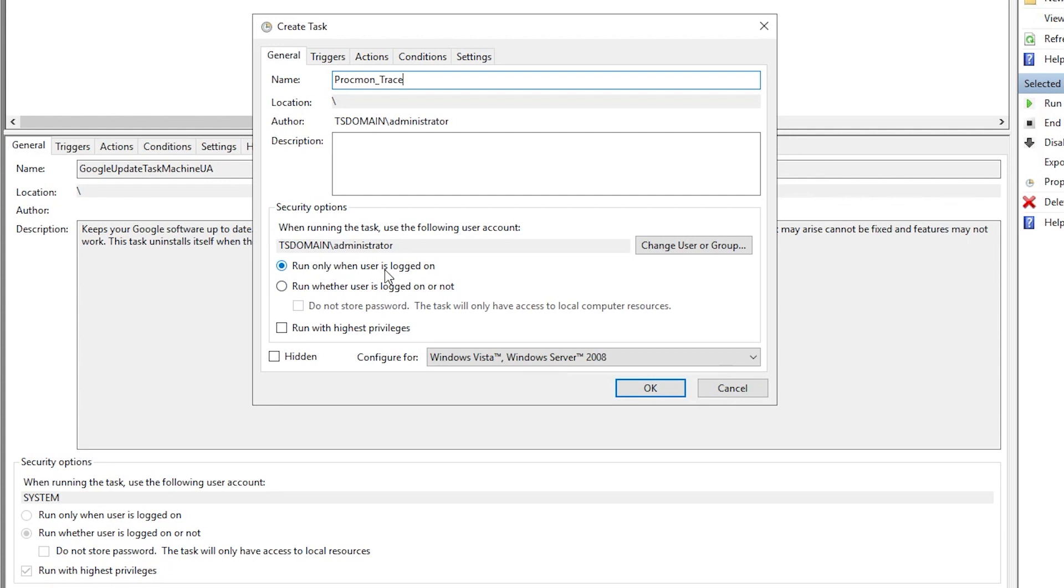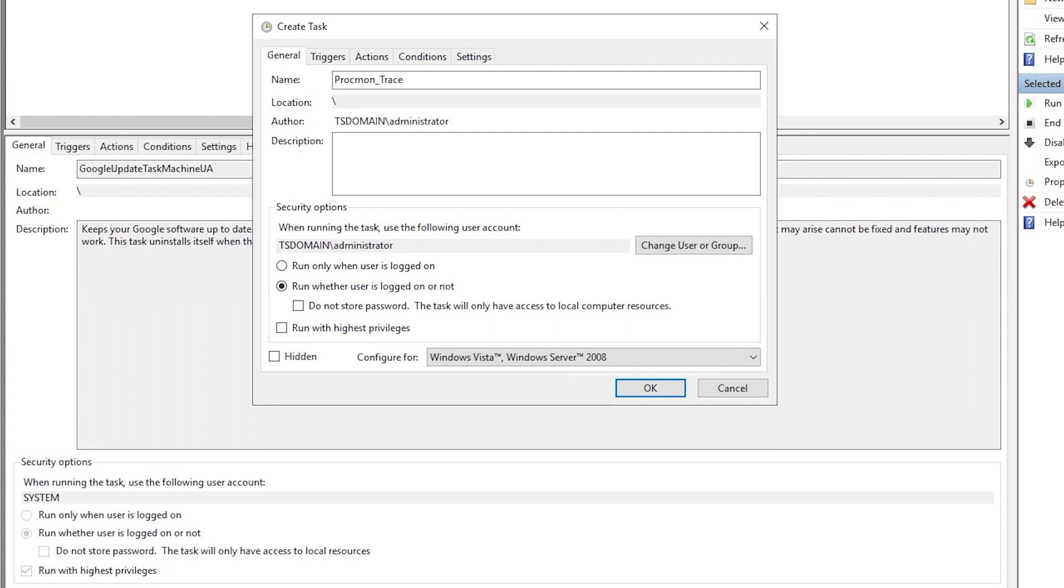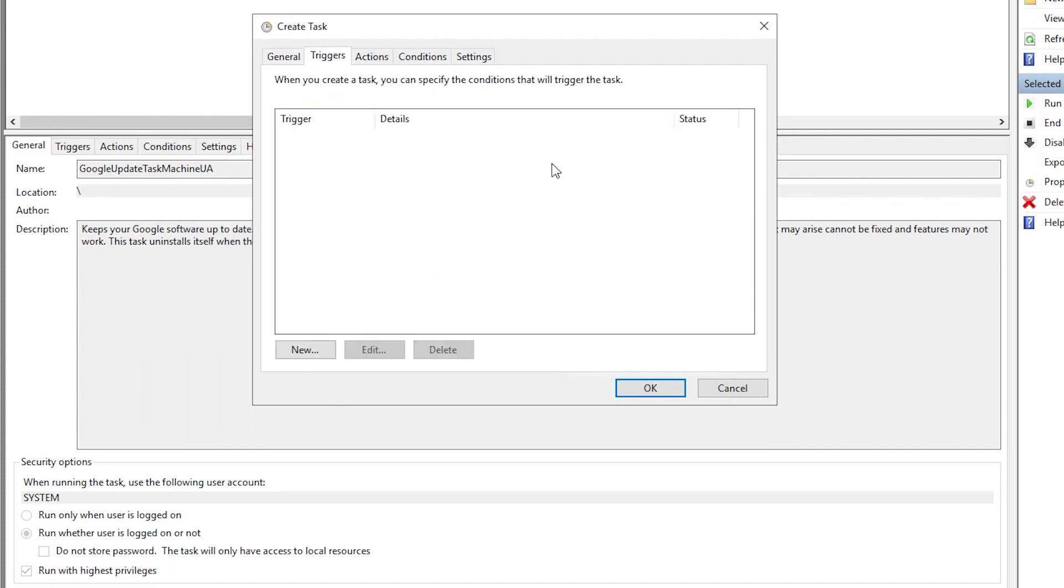Now we're going to be running this under the credentials of a domain administrator account. We want to specify, very important, that this is run whether the user's logged in or not. And I want to try to avoid as many permissions issues as possible, so I'm going to go ahead and check off run with highest privileges.